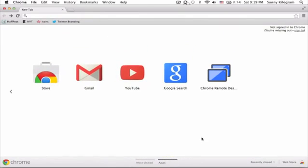And you should see your Chrome Remote Desktop icon, like mine over here.